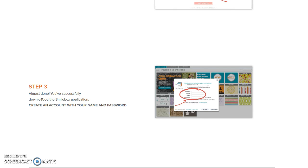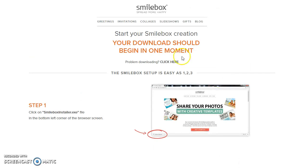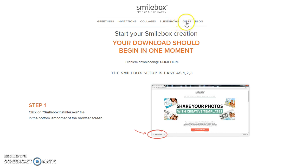And step three, almost done: you successfully downloaded the Smilebox application. Create an account with your name and password and that'll pop up. This is what you'll see: you can do greetings, invitations, collages, slideshows, it's got gifts and a blog.